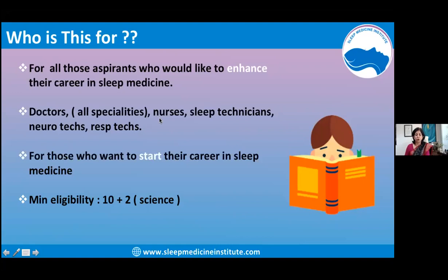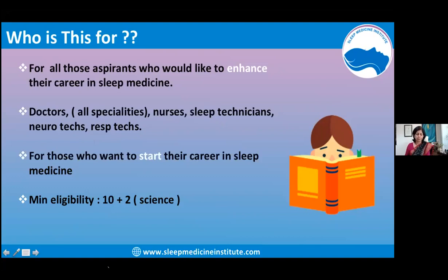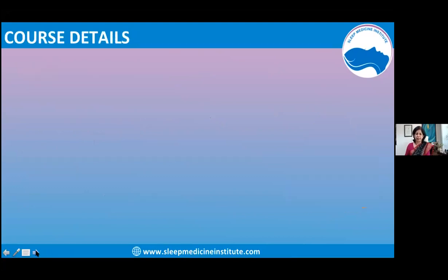This course is for doctors, nurses, sleep technicians, neurotechnicians, respiratory technicians, and those who want to start in the field. Whether you are already in a medical or paramedical field or want to come into this line, there should be some science background.